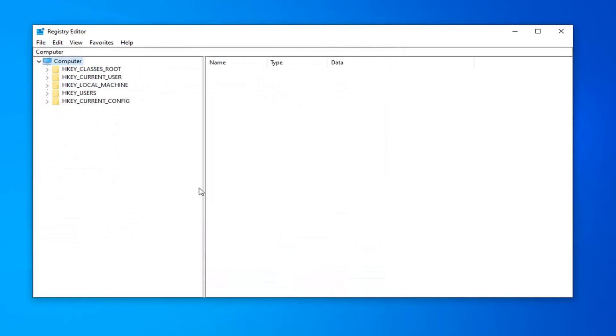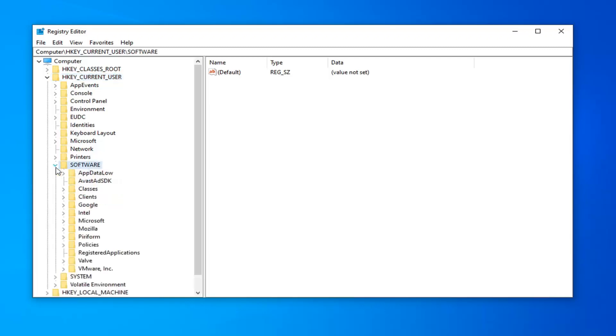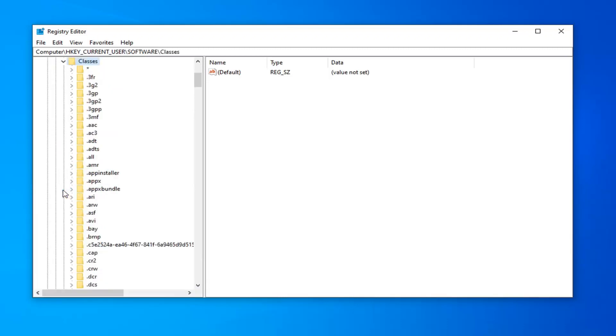Once you've done that, now you want to expand the HKEY_CURRENT_USER folder. Either double click on it or left click on the little arrow next to it to expand the drop down. Do the same thing for the software folder, then the classes folder. Now there should be something that says dot html.